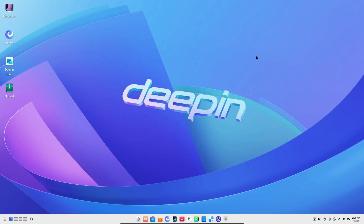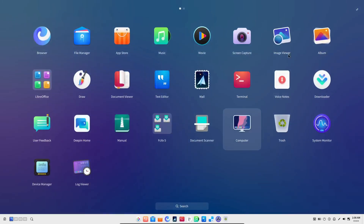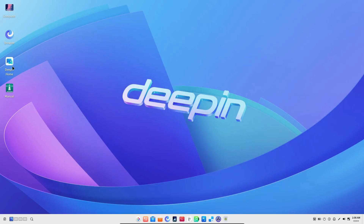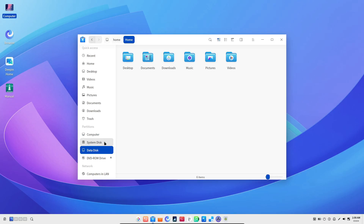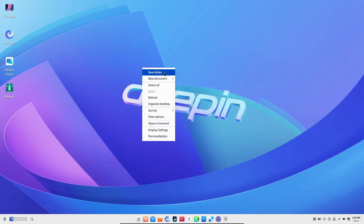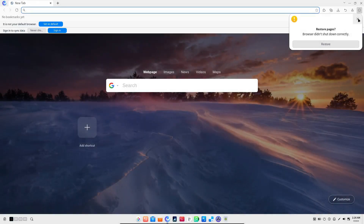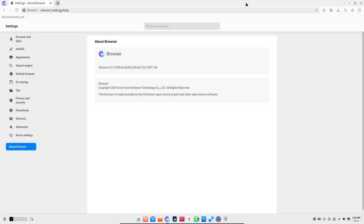Here's where things get really interesting — AI-powered features. Deepin 23 integrates UOS AI, adding some smart capabilities to your everyday tasks. There's a new intelligent global search function that lets you search for anything from system settings to file contents, images, and more — like having your own personal assistant built into your desktop. The Mailbox app also gets an AI boost, helping you draft emails, suggest layouts, or generate a new email based on what you've already written. The web browser in Deepin 23 also includes AI-assisted features, allowing you to run prompts similar to what you'd see with Copilot.